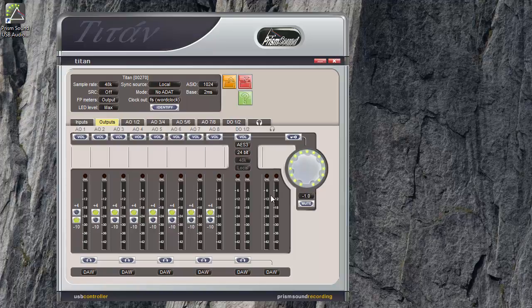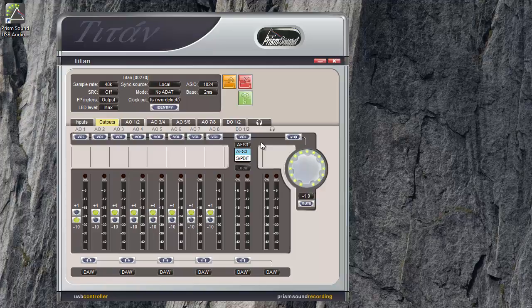The digital output has a switch to choose between AES and SPDIF. It may not be terribly important. The formats are more or less the same. Channel status bits will be different but most equipment can accept both. The switch just allows for receiving equipment that prefers one format over the other.